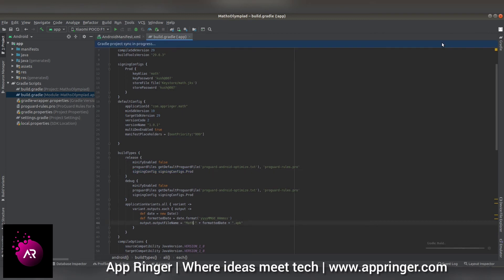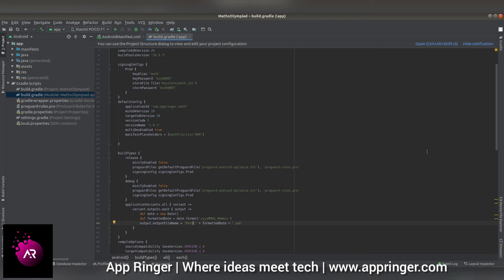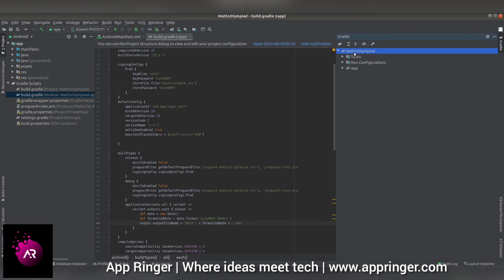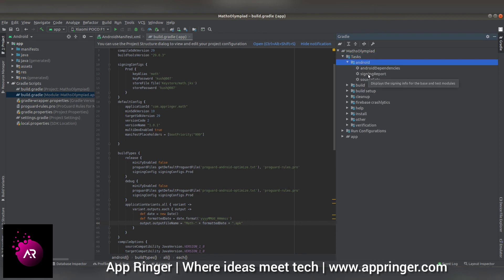After it's successful, go to the gradle option. When you click on gradle, the panel opens. You have to click on task, under task click on Android, and under Android double-click on signing report.